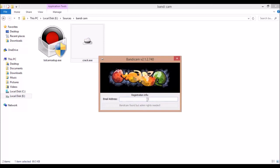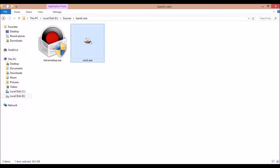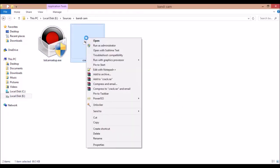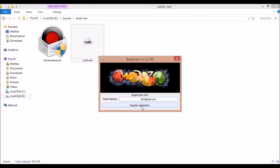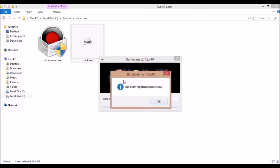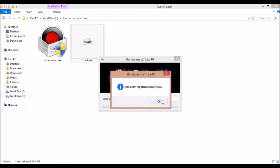Here you want to put your email ID, so abc@gmail.com. But here Bandicam found but admin rights needed, so you want to open with run as administrator. If you open with administrator then you can register your application. Bandicam registered successfully.